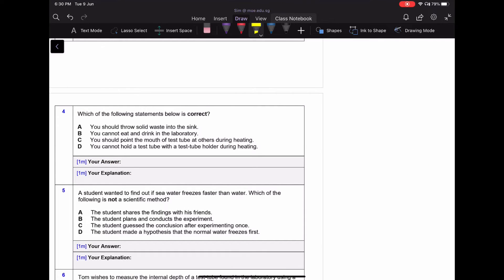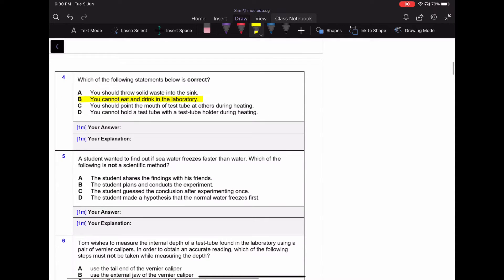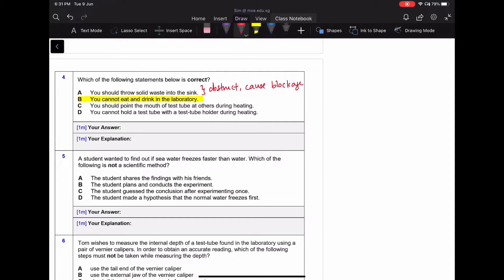For question four, the answer is B. The question asks which lab rule is correct — you cannot eat and drink in the laboratory, which is a correct safety measure. Option one says you can throw solid waste into the sink, which is not good as it causes blockage. Option C is wrong because pointing the mouth of test tubes at others during heating is dangerous — the liquid might spill and burn someone. Option D is wrong because you must use a test tube holder while heating.